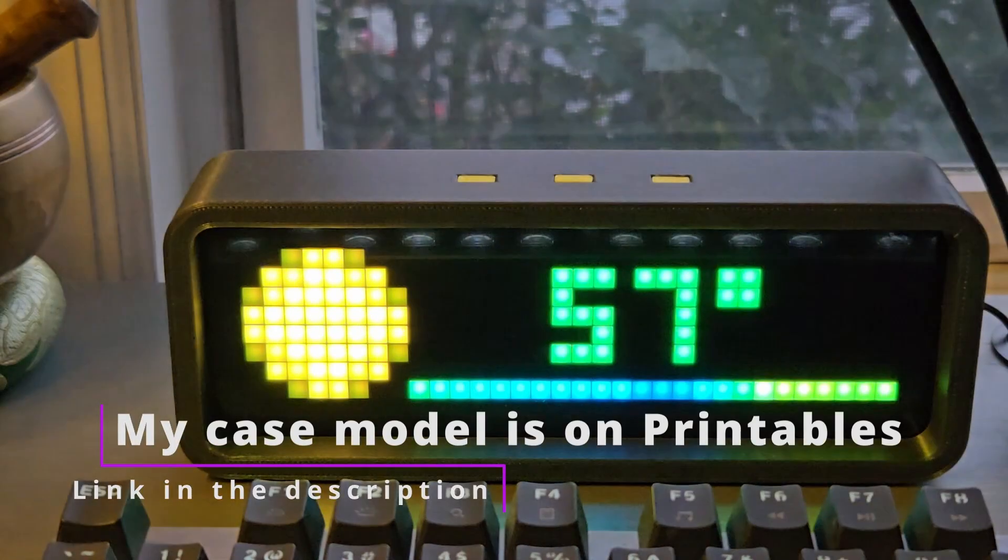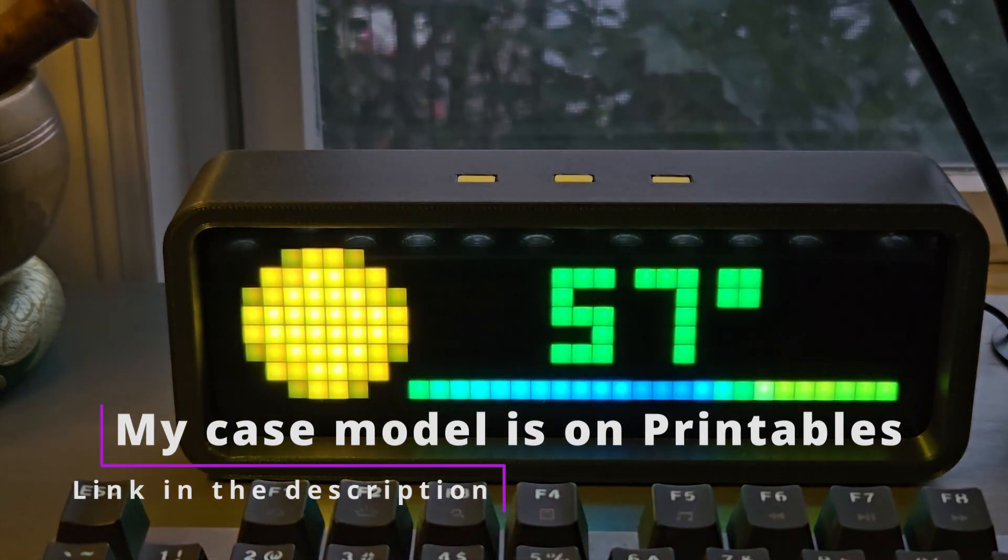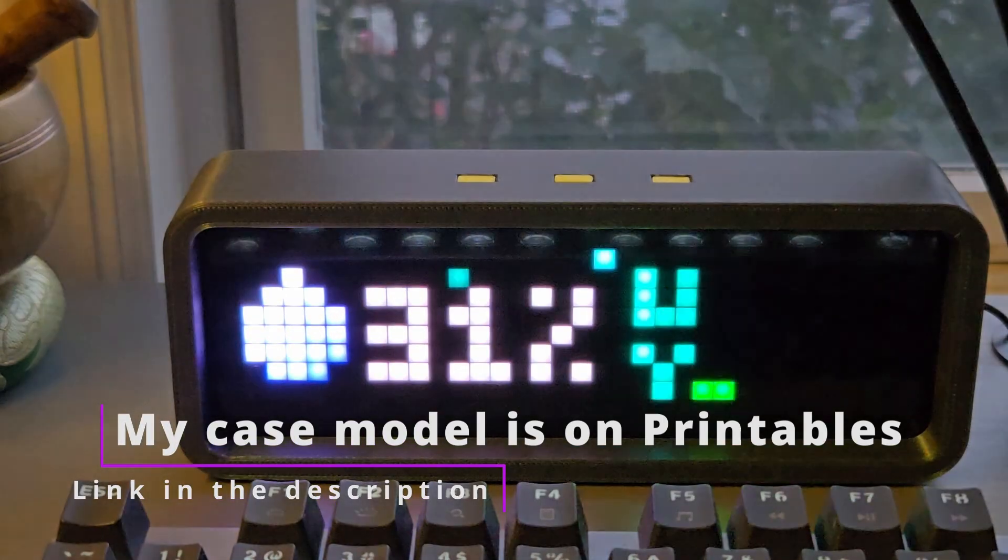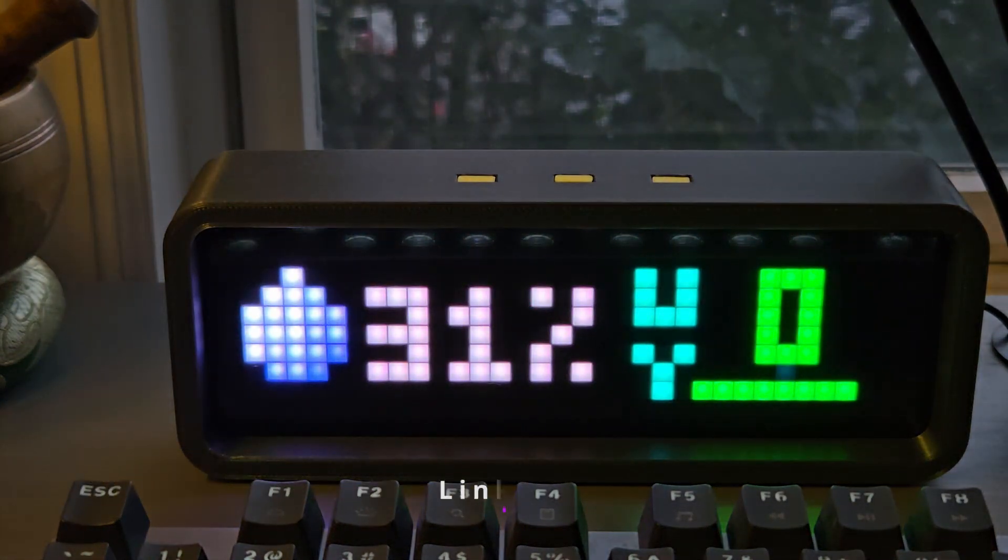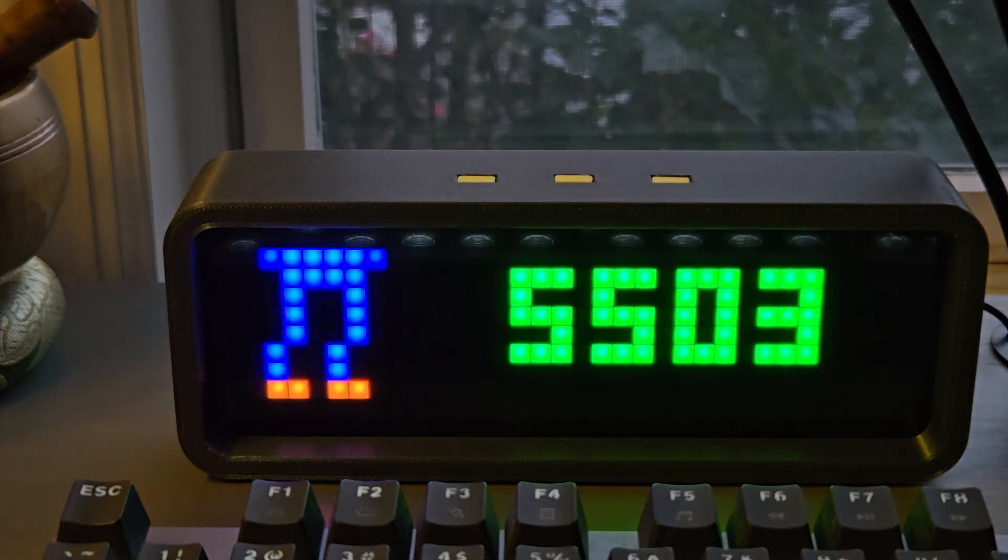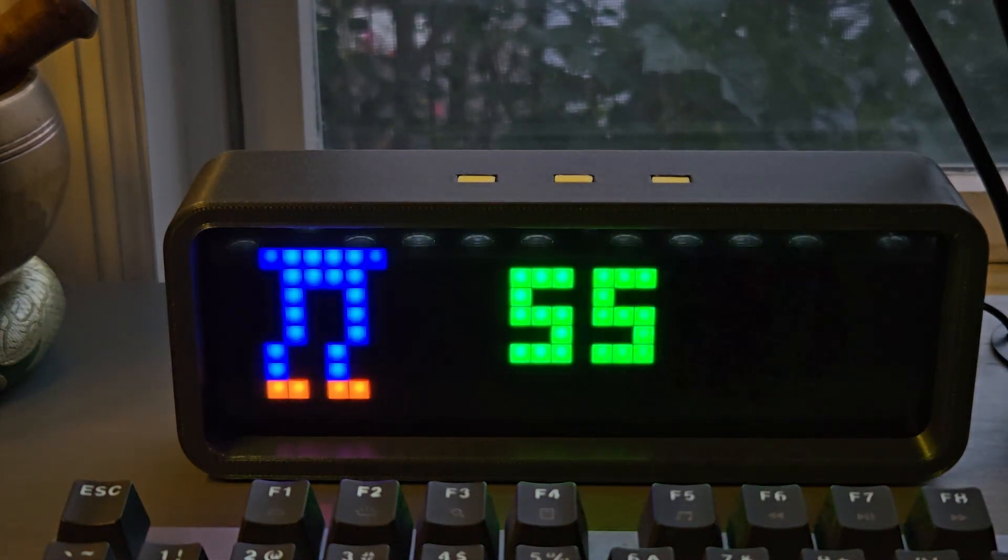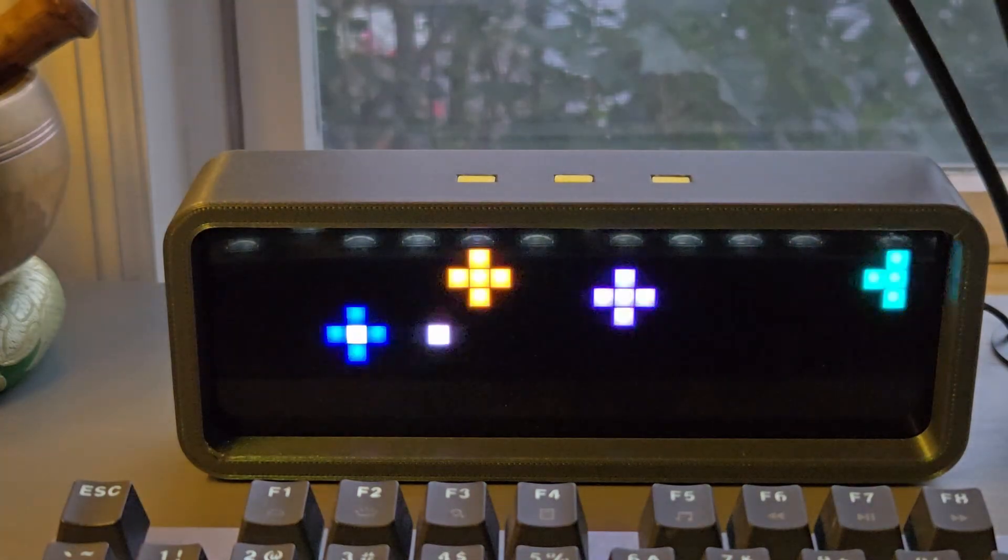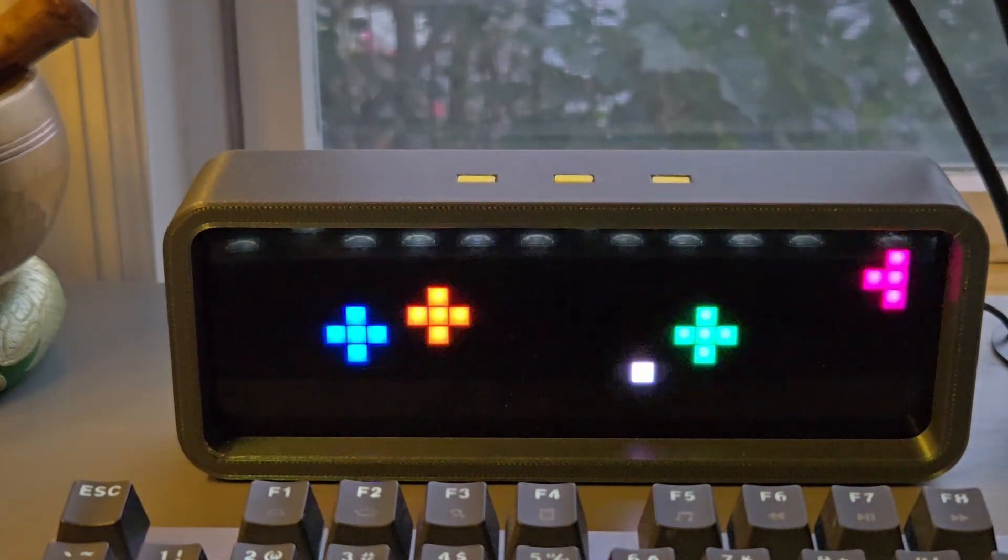It's time to unlock the real power of your Yulanzi clock. By flashing it with Artrix firmware, we'll turn it into a fully customizable smart display with deep integration into Home Assistant.